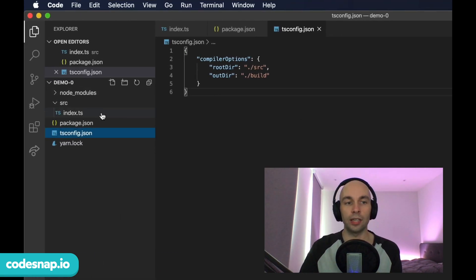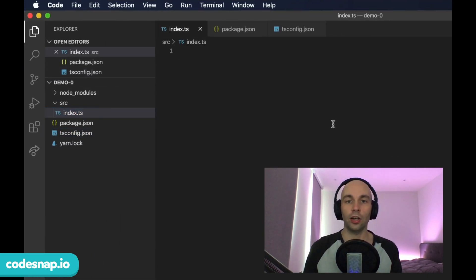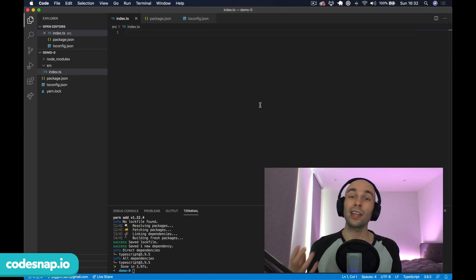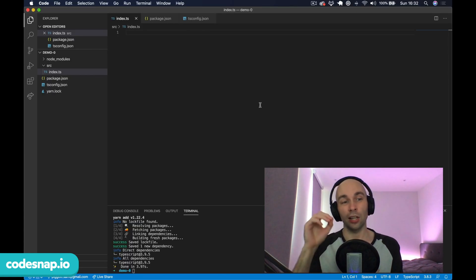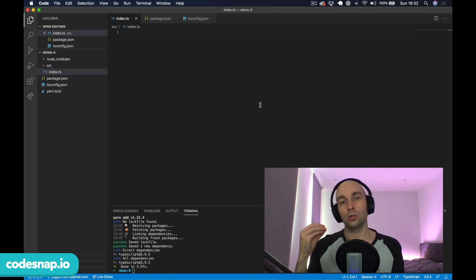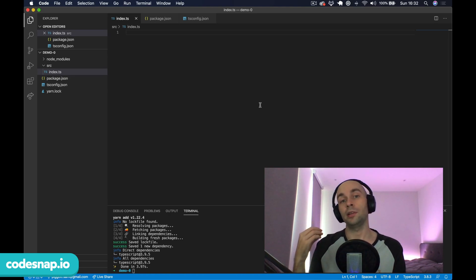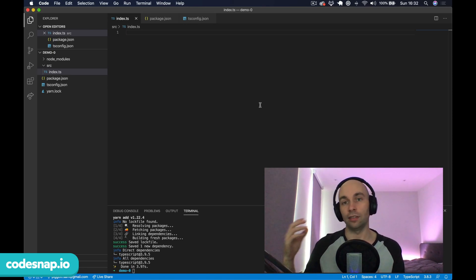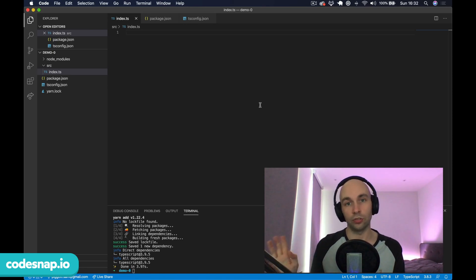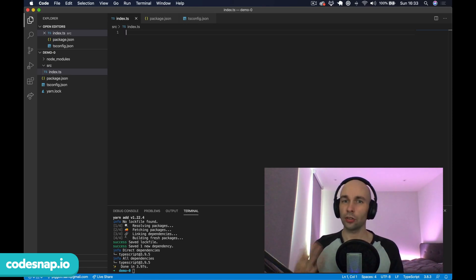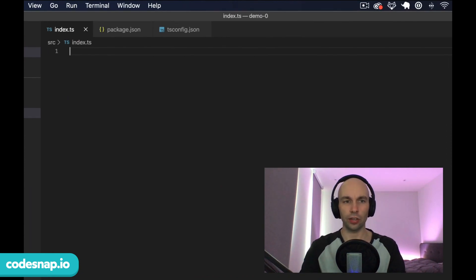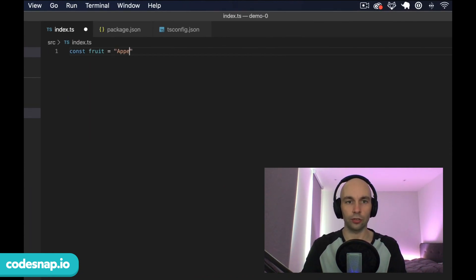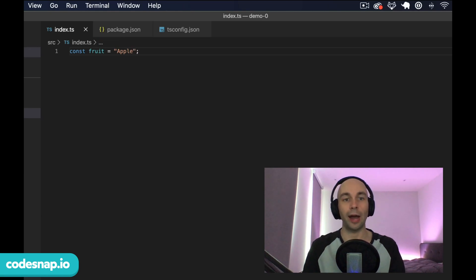Let's hop over to our index.ts file and get coding. The way TypeScript works is it compiles our .ts files into JavaScript files, which can then be read by modern web browsers and Node and wherever else you want to use it. I'm going to declare a new constant called fruit and it's just going to be a string with the value apple.